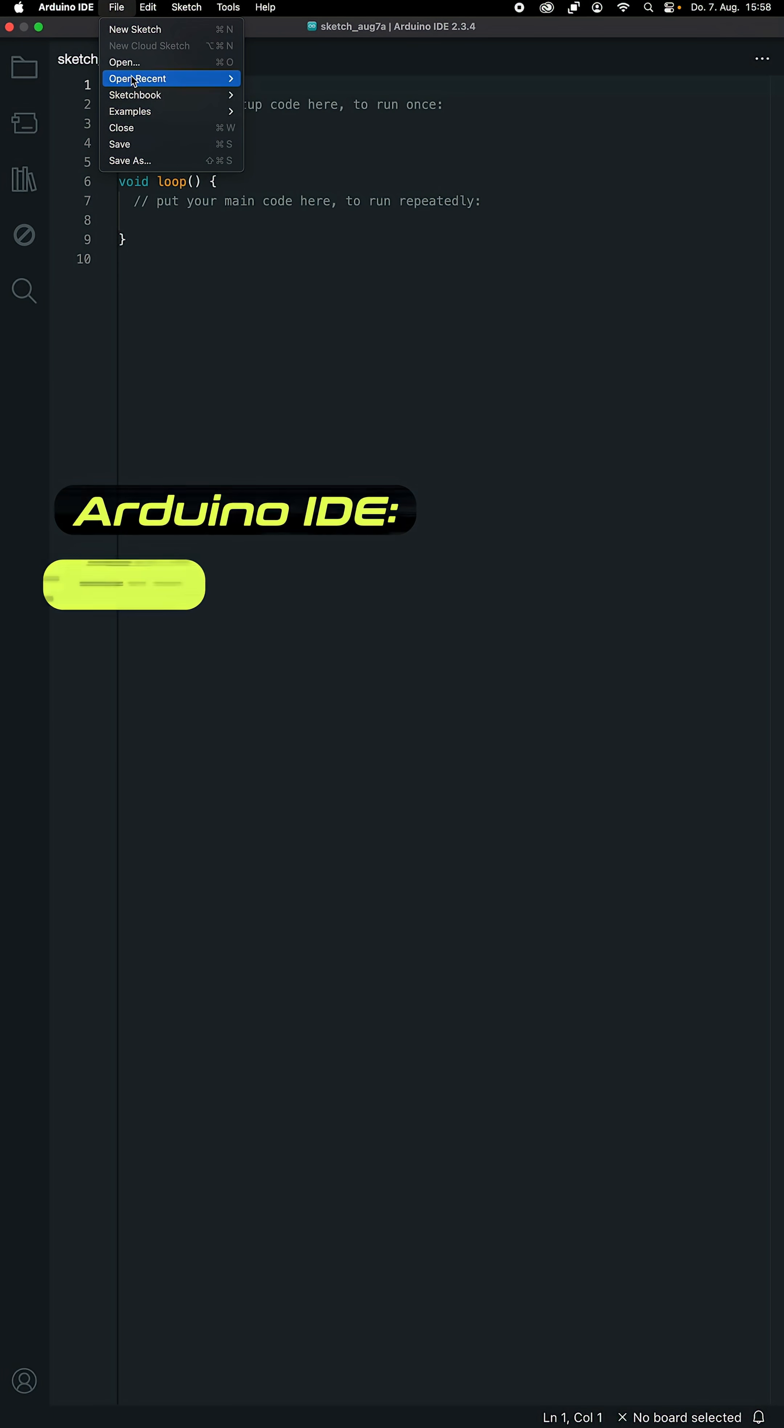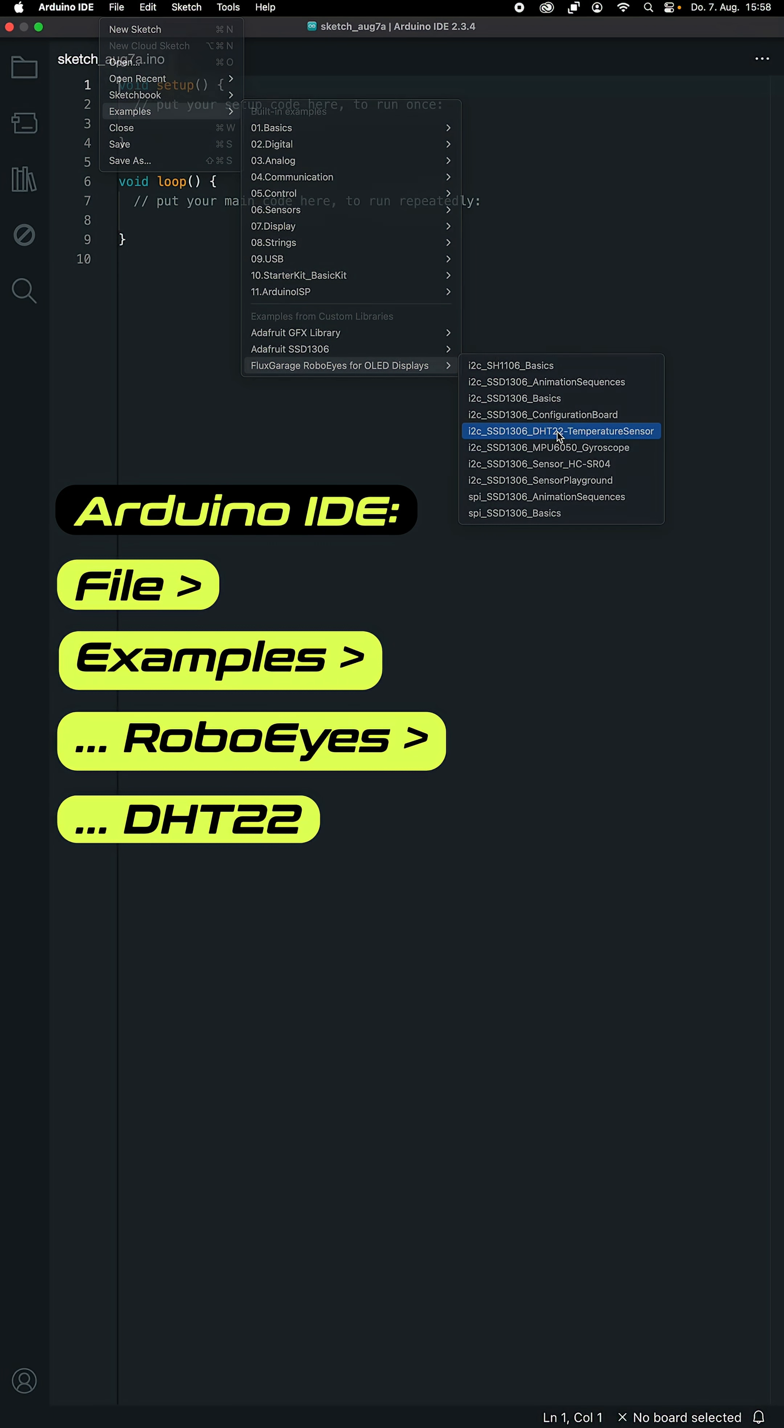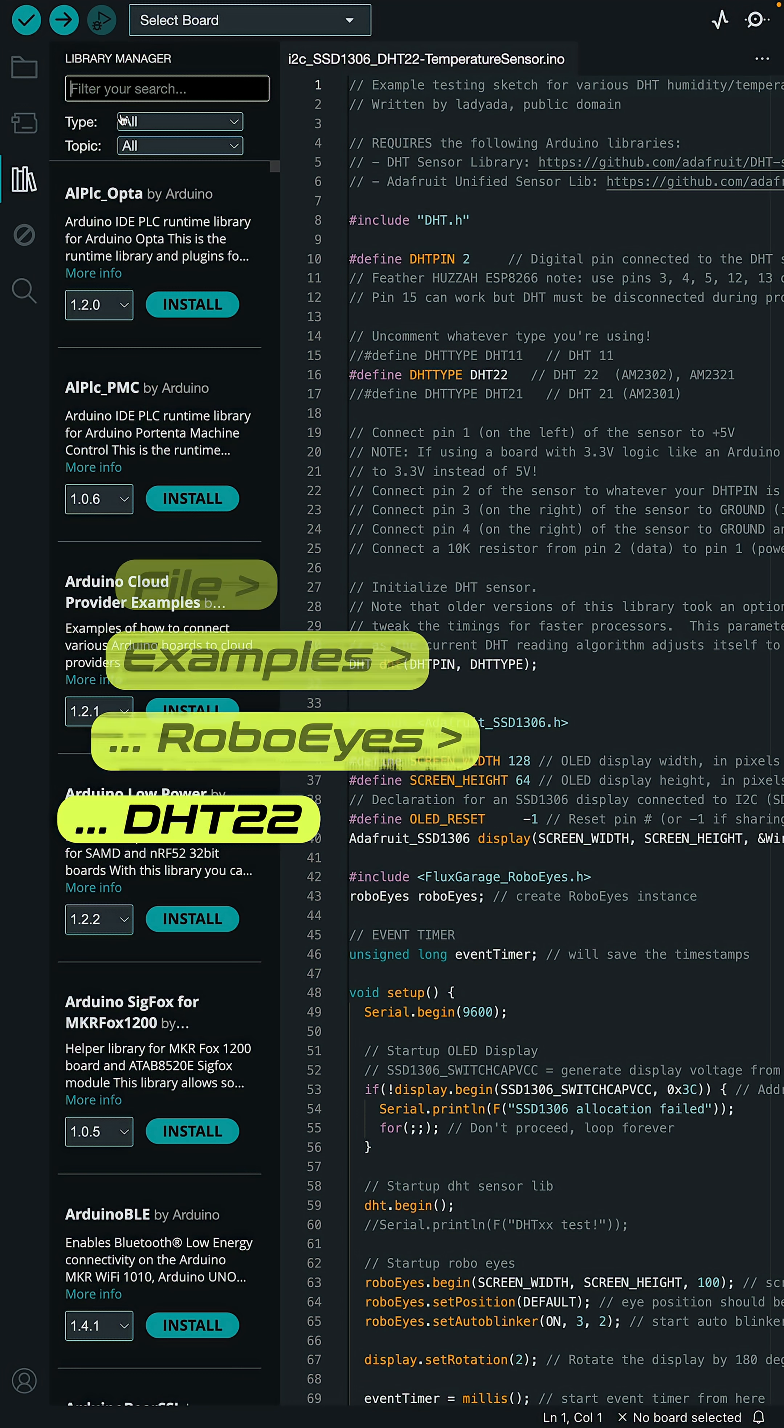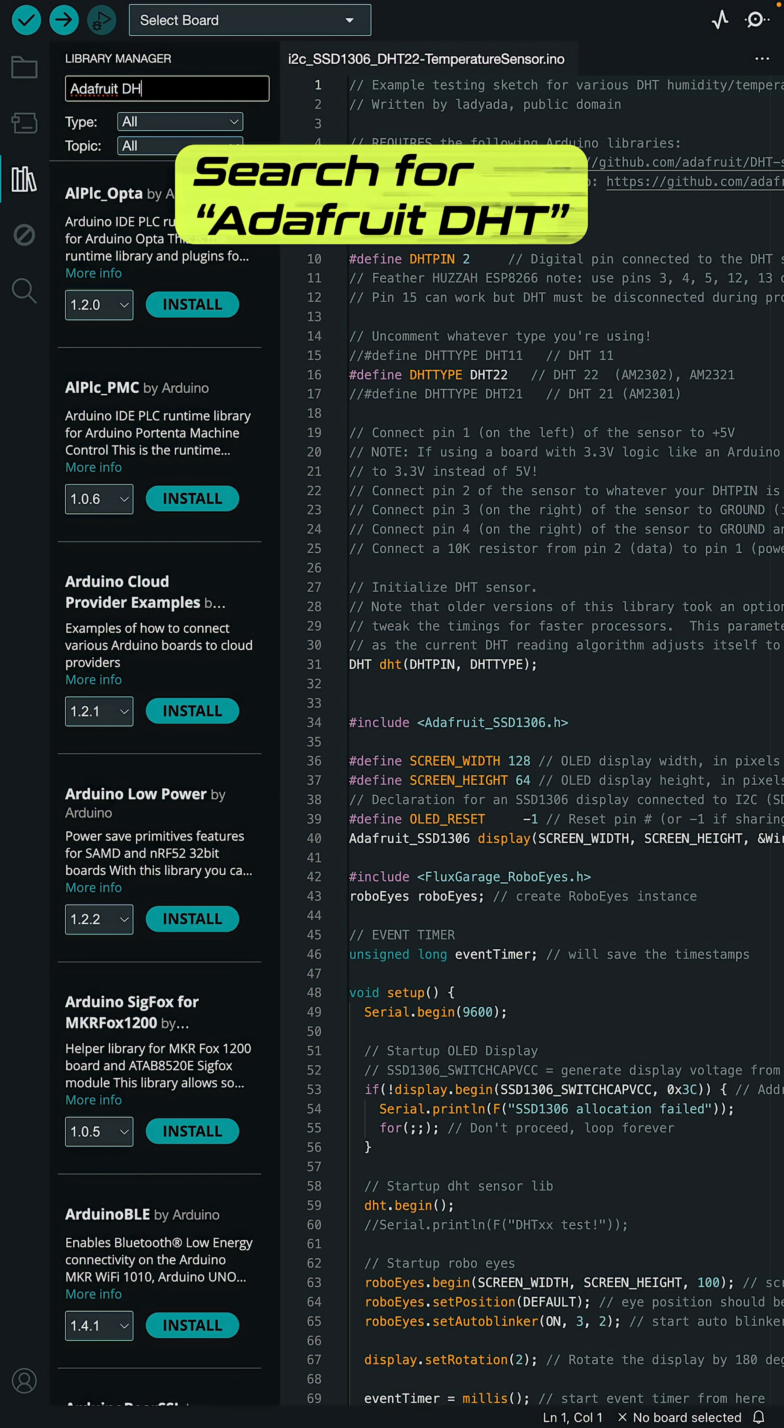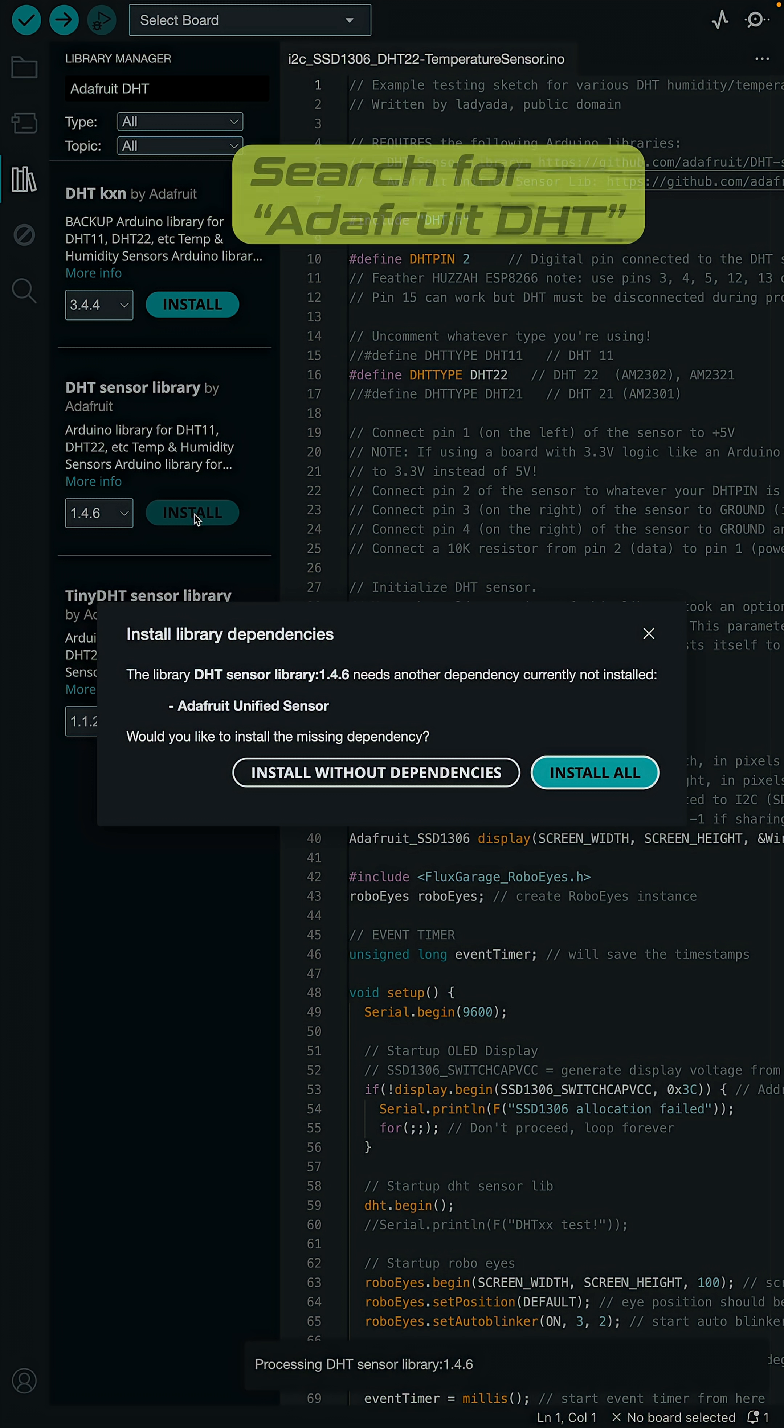Now open the DHT22 example that comes with the RoboEyes library. Also, make sure to install the Adafruit DHT sensor library and its dependencies.